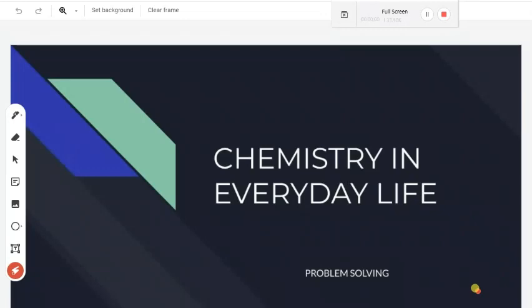In this video we will solve problems from Chemistry in Everyday Life. We will cover questions from the past 10 to 12 years from this chapter.